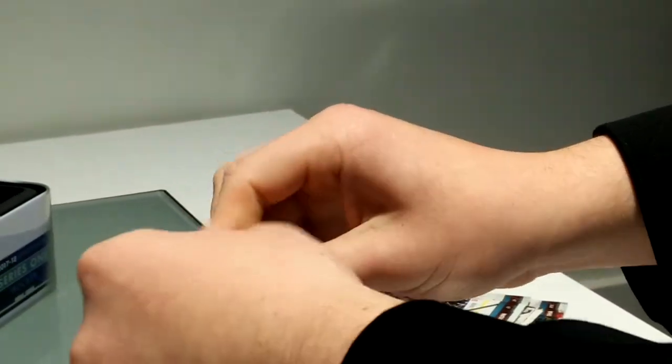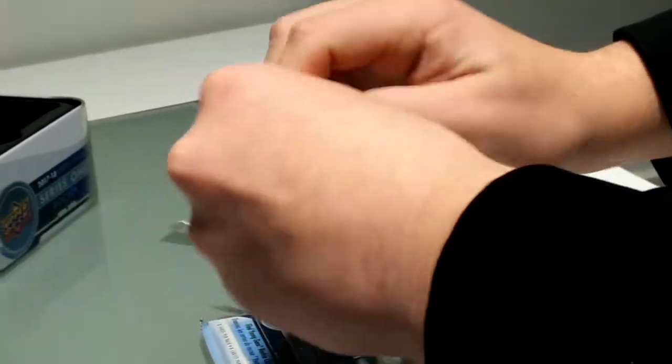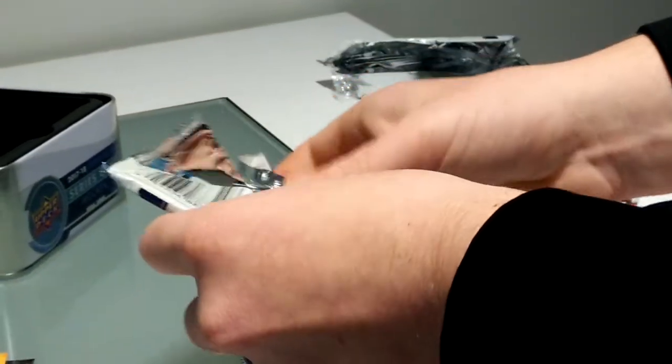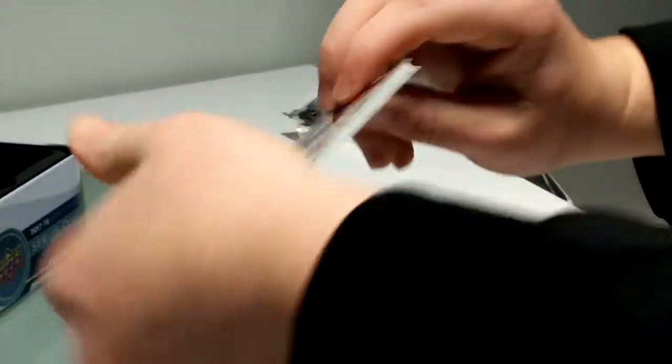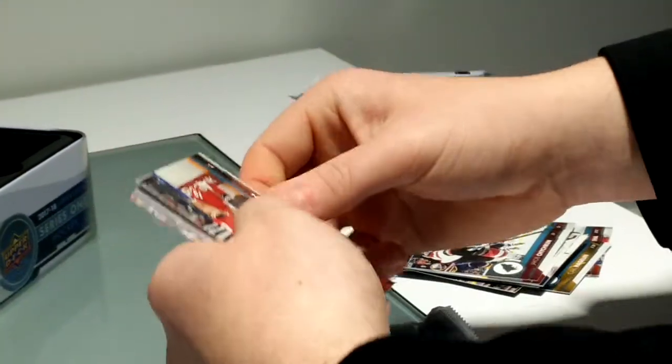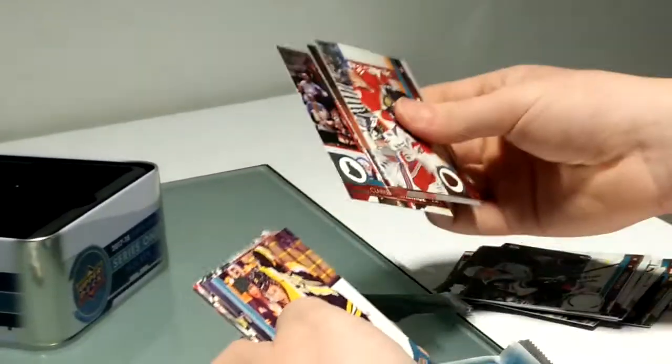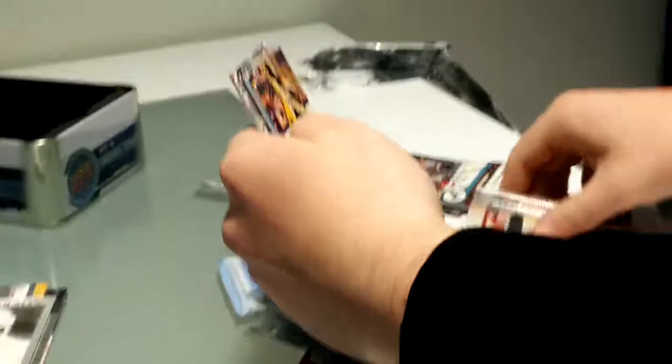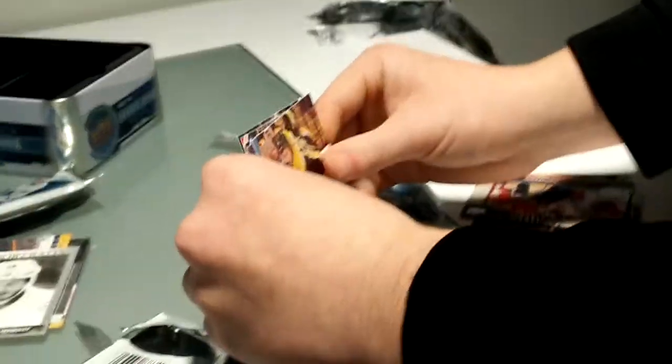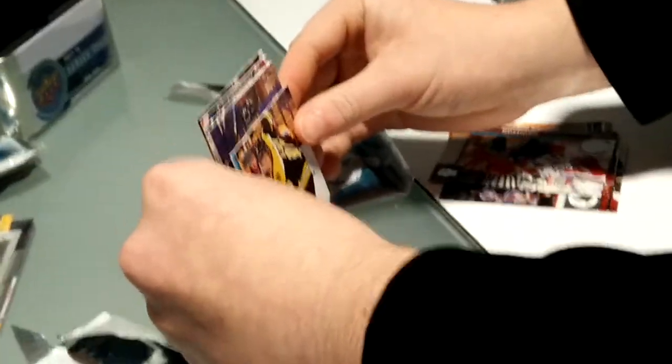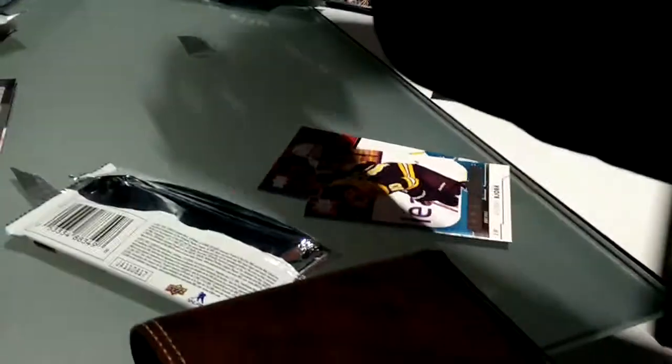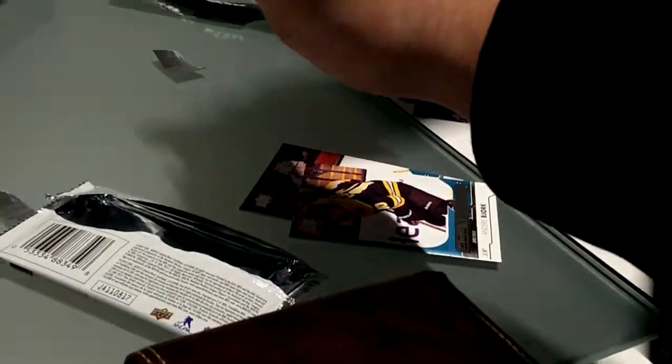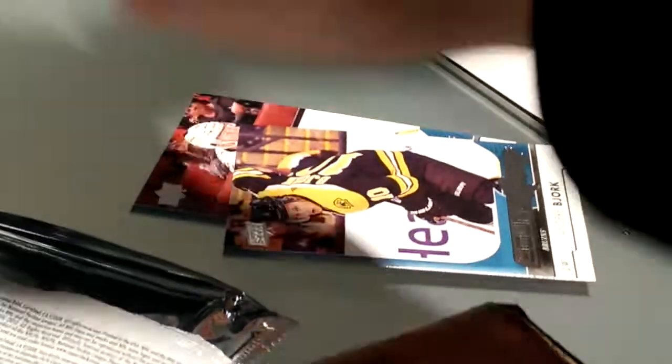Sorry it's tough to see guys. My phone's a little small. There we got an Anders Bjork Young Gun. That's not bad. So, thanks for watching everyone. Just one more pack. One more pack. There's one more pack. There's one more pack. I'm just kidding guys.